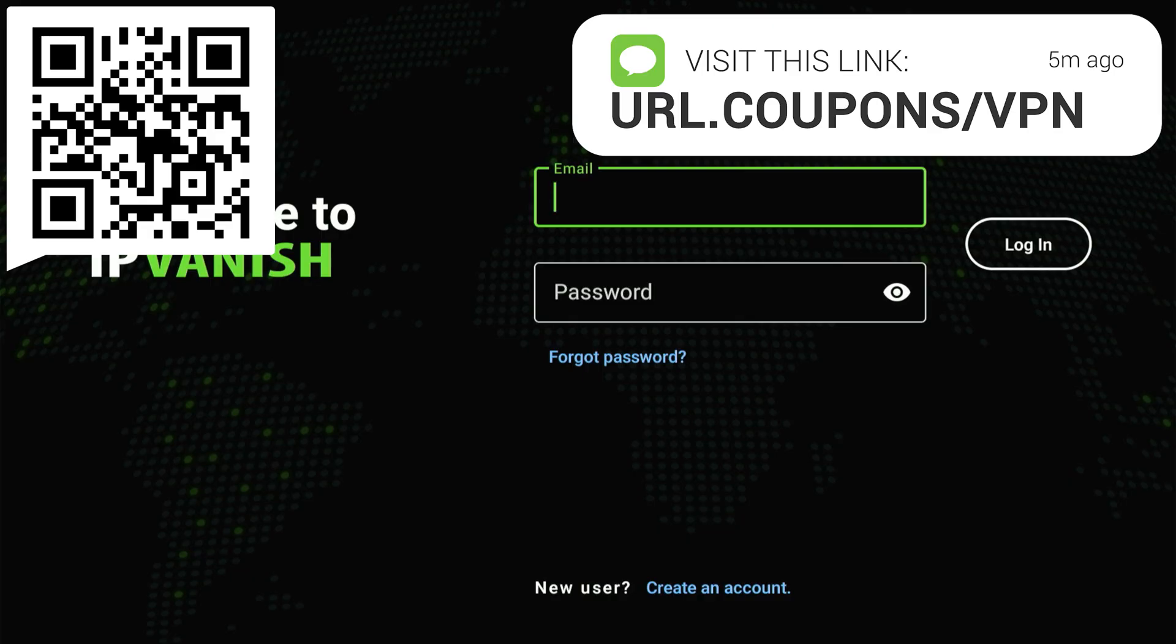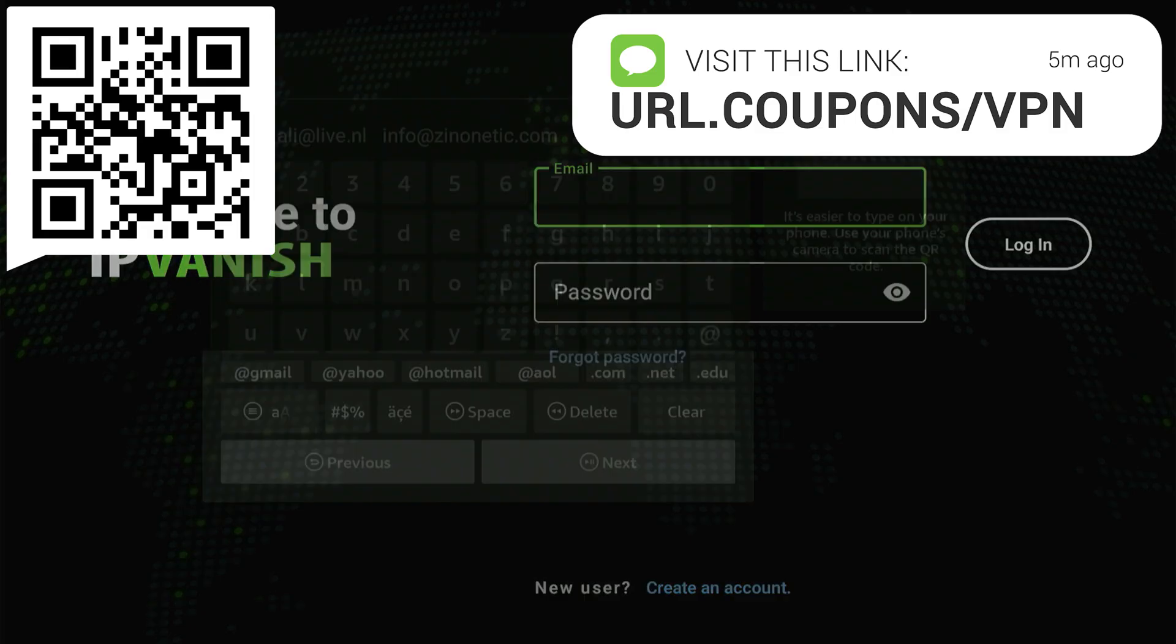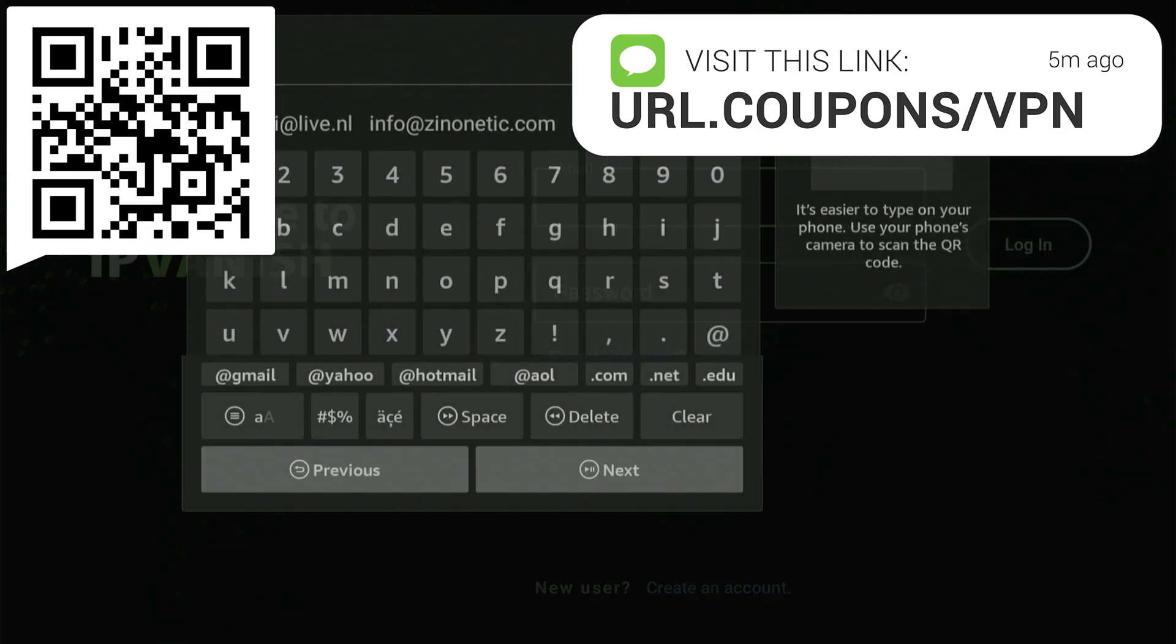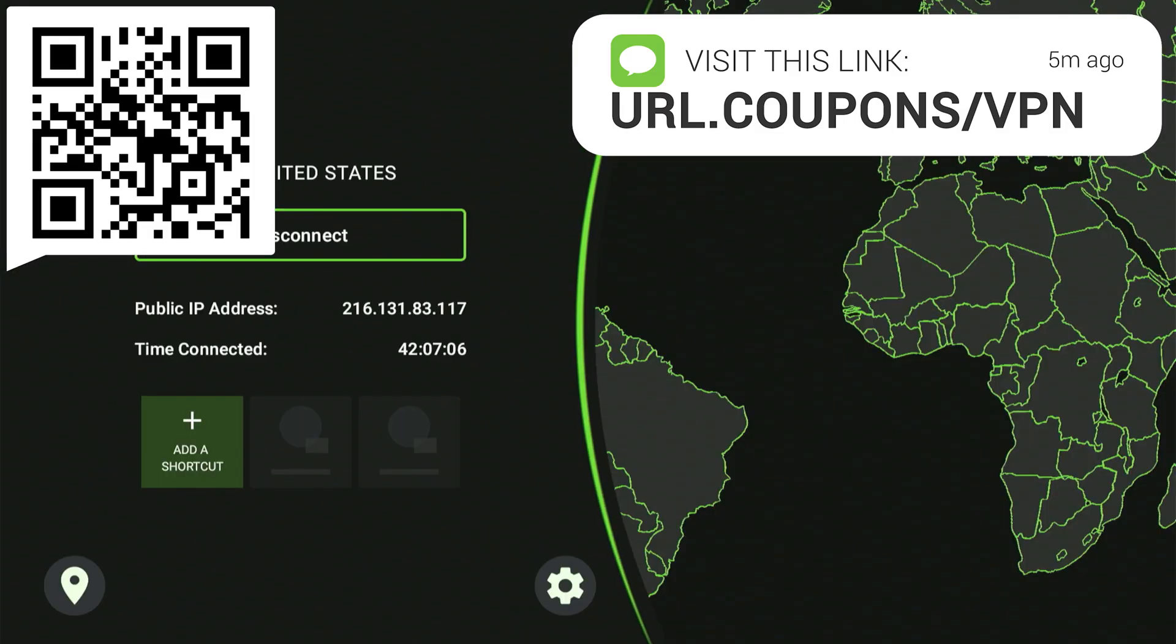Next, choose your preferred plan. You can even select just one month to try it out and witness the difference for yourself. After you've obtained it, they'll send an email containing your secret username and password. Once you have that, your Fire Stick will be safe and secure. Now sign into the IP Vanish app and select Connect.